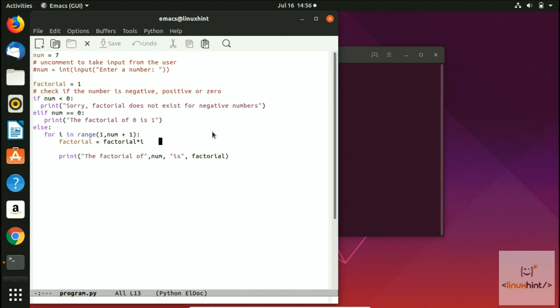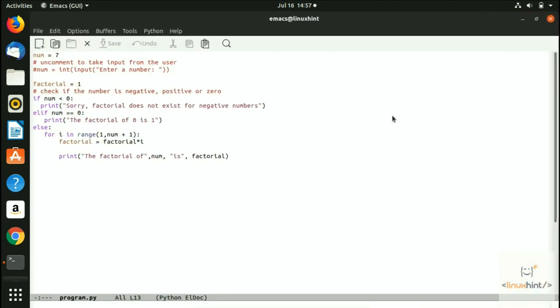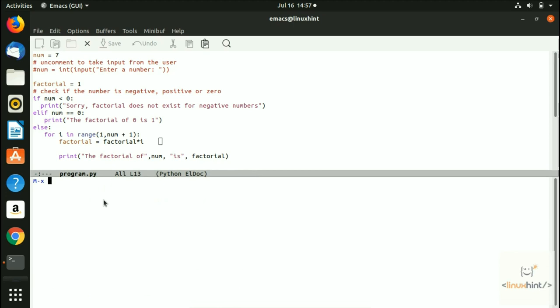The current version of Emacs has a full list of themes you can use. I'm going to put that list in the description so it's easy for you while changing themes. In order to work with themes, you have to press Alt+X. When you press Alt+X, you can see this area becomes editable, so you can write things inside it. Type load-theme here.